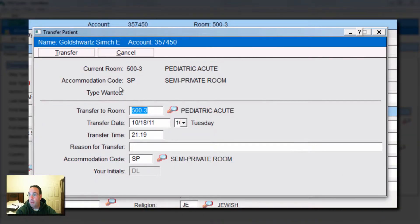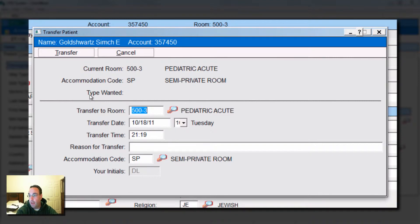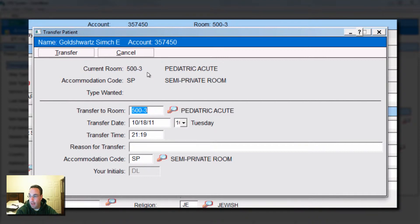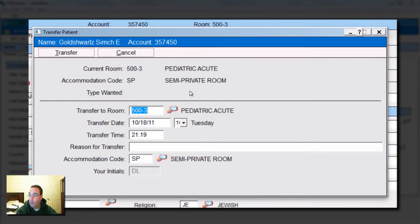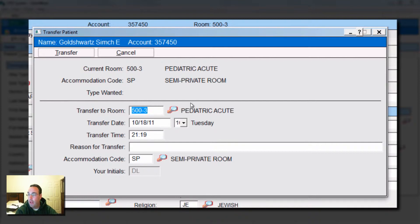This screen opens up. Again, the system's moving basically from left to right. So here we are, we're in this new window where we have an option of transferring or canceling it. We have the current room, description of it, semi-private room, maybe the type that the patient is desiring to have.